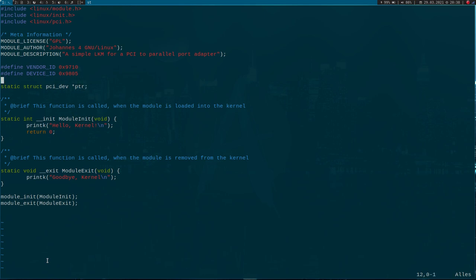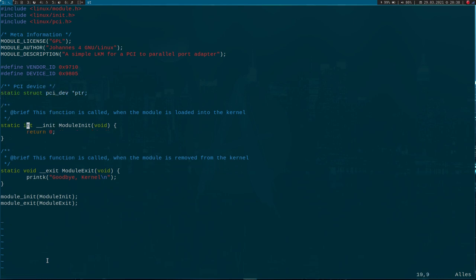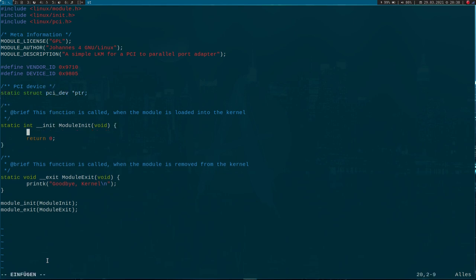Here I will add a variable of type static struct pci_dev, and this is our pointer to our PCI device, or the pointer to the struct through which we can access the PCI device.